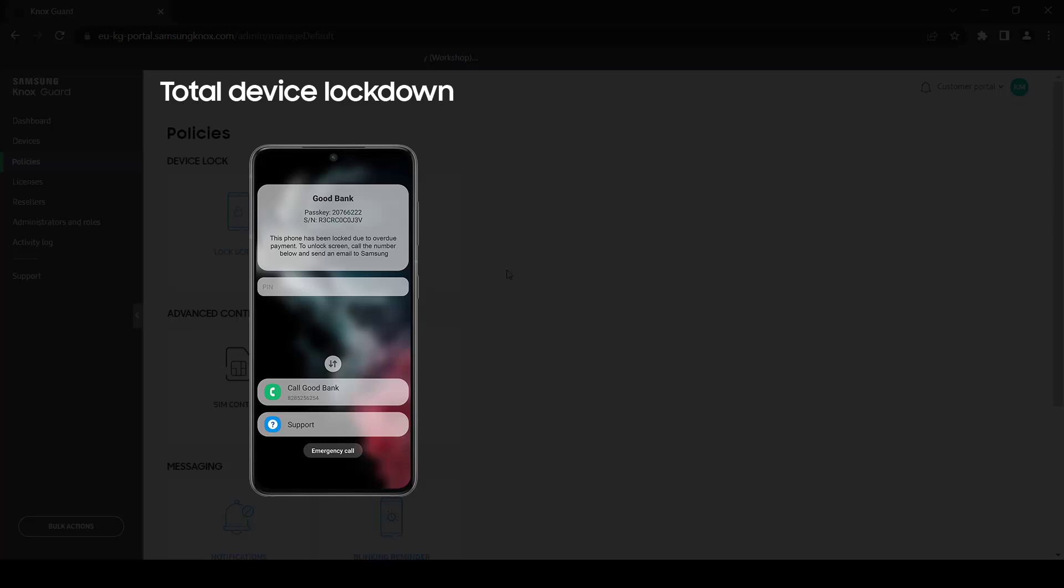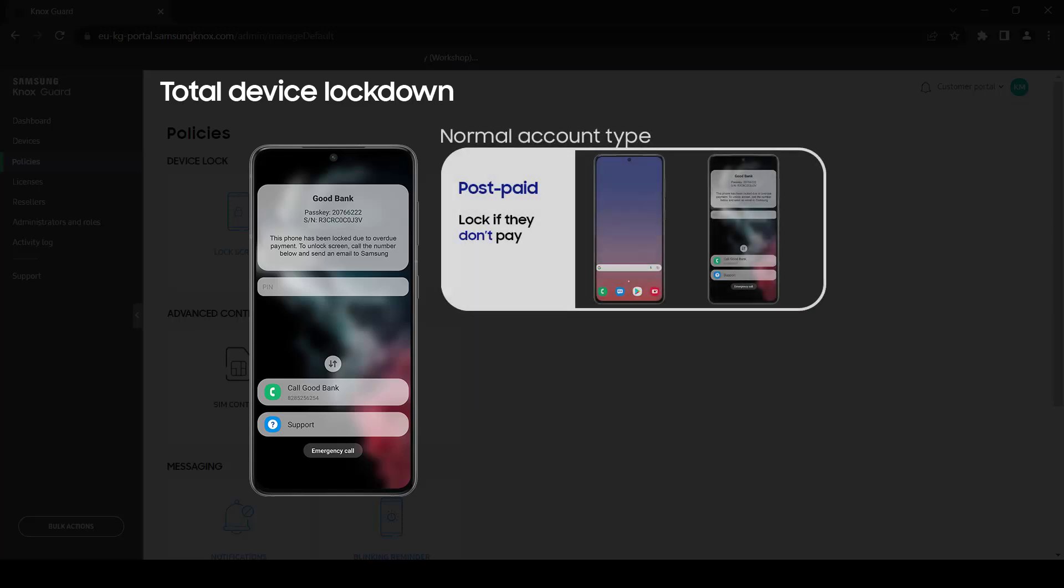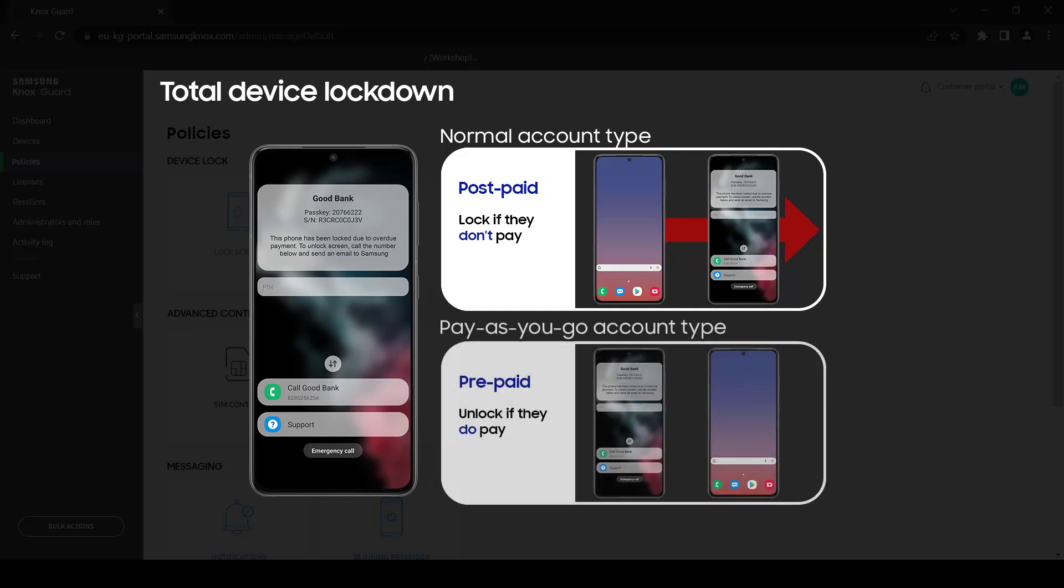For post-paid subscription models or normal account types, subscribers will be locked out of their device if they don't pay. They will also receive messages with instructions on how to unlock their devices. For prepaid subscription models or pay-as-you-go account types, subscribers will receive reminder messages before their subscription ends and their device locks.